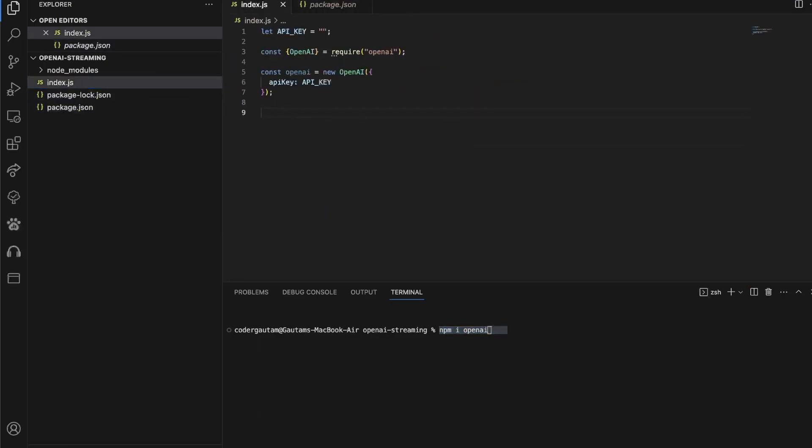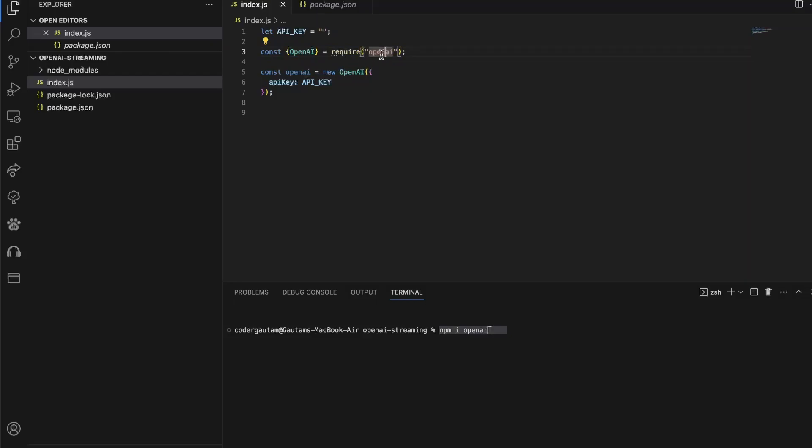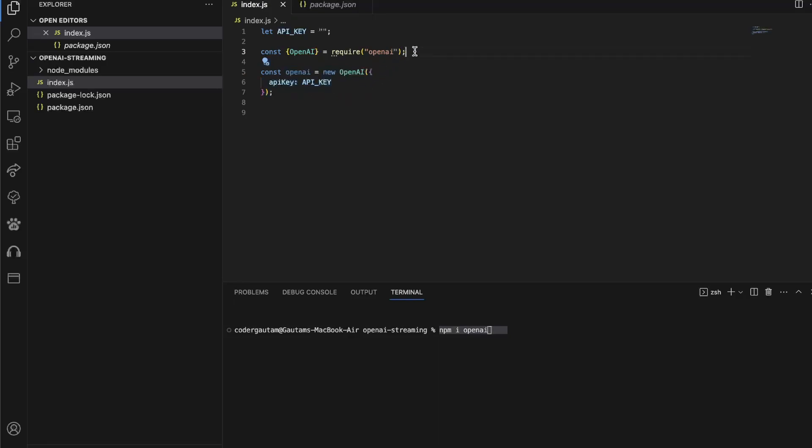And now, once we have that, we can set up this simple OpenAI configuration, basically import the class OpenAI from the OpenAI module, and then we have the actual initialization.